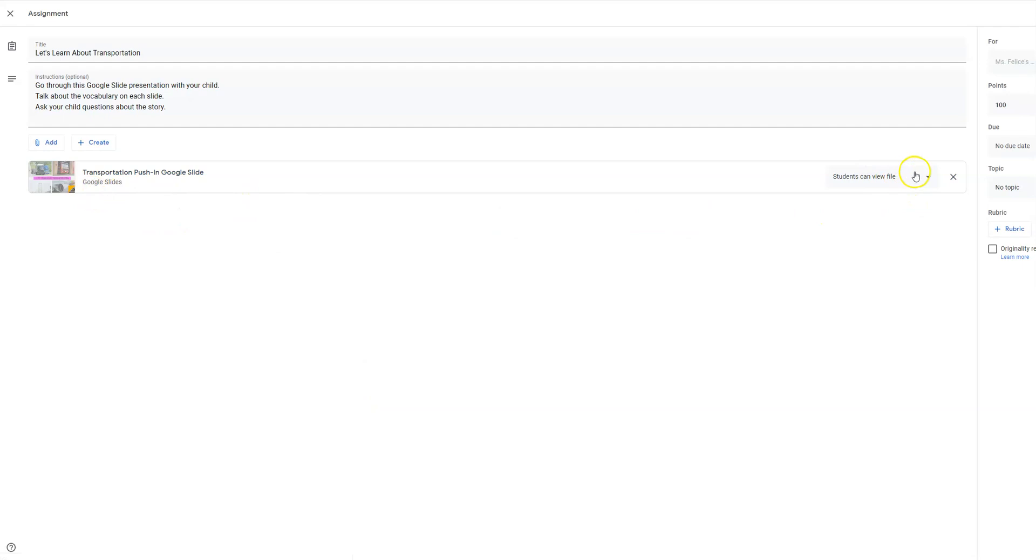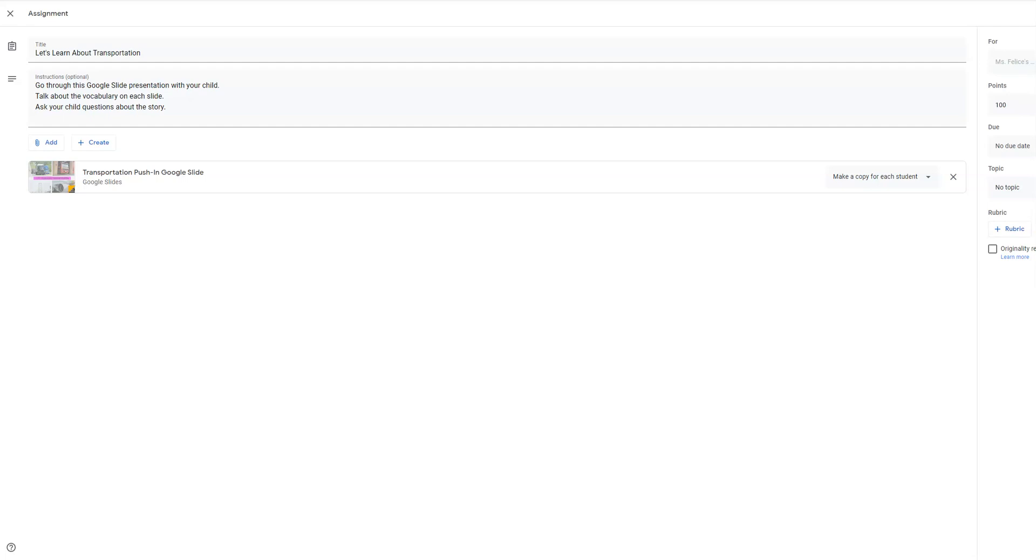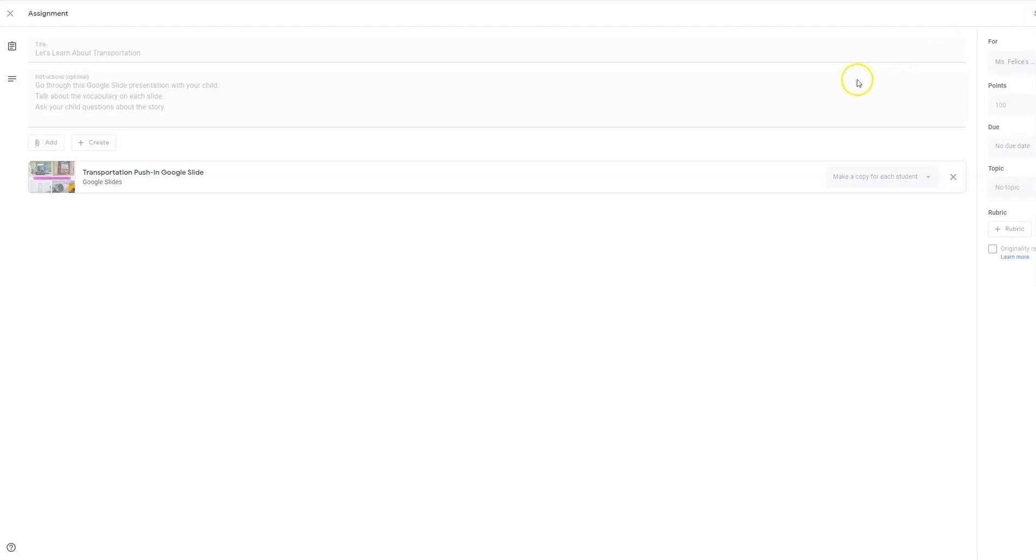You want to be able to have each student to have their own copy so you're going to go down here and you're going to click make a copy for each student. And then over here you can't see in the screen, but it has assigned, you're going to click assign and right now it is assigning this to the students.